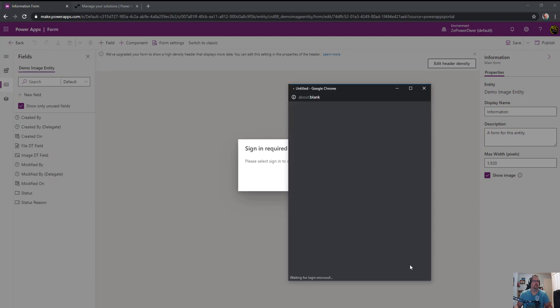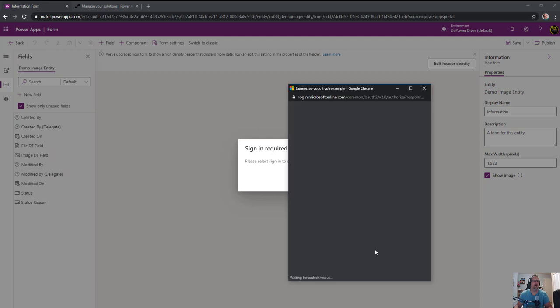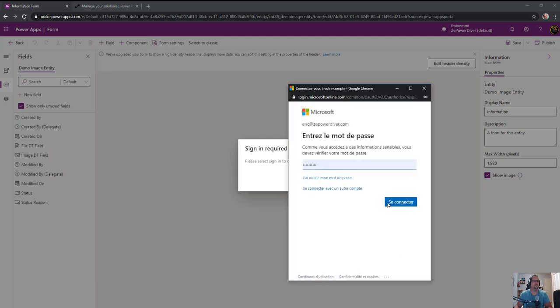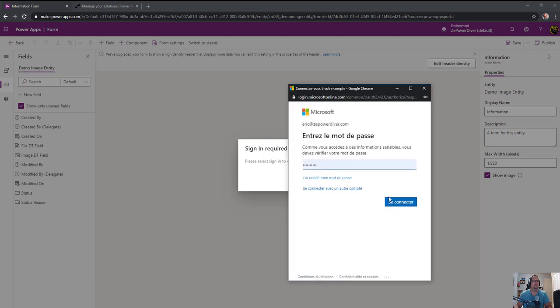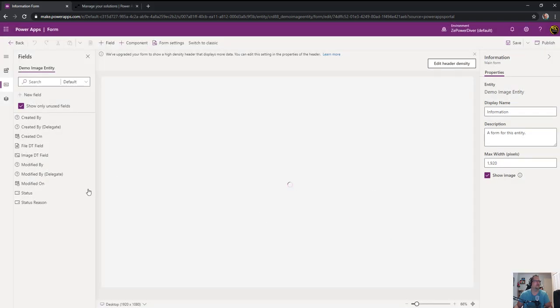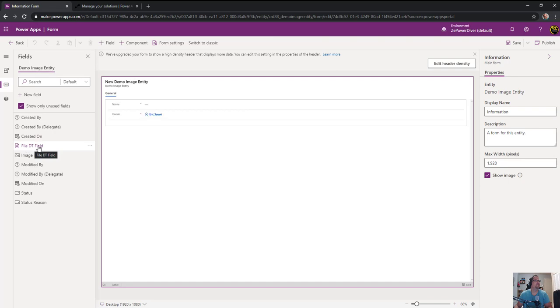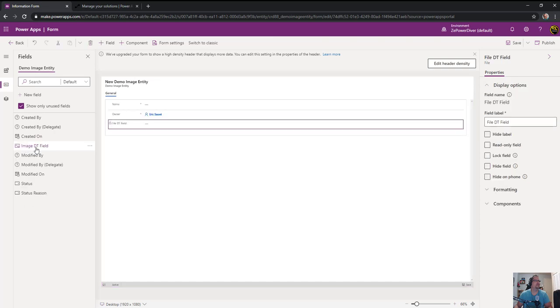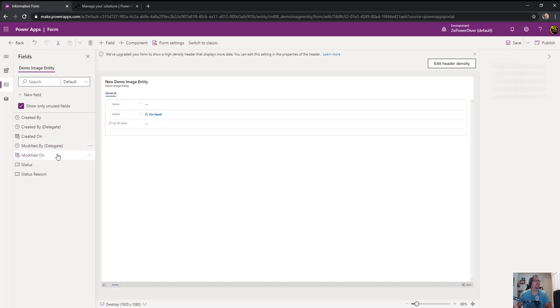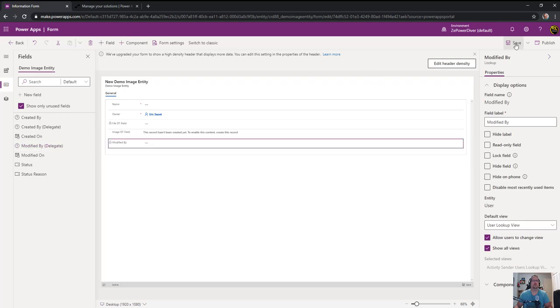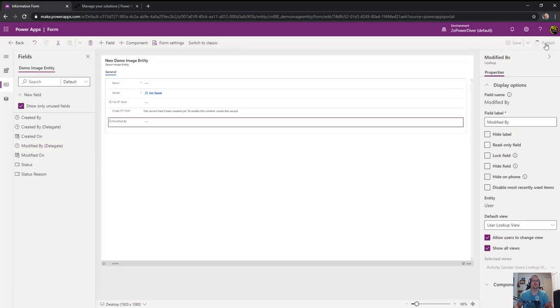So yeah, no problem. Let's sign in. Everybody can see my password, excellent. Copy it, log in. So within my form here, what I'll do is I'll add those two fields in there, so the file data type and the image data type.